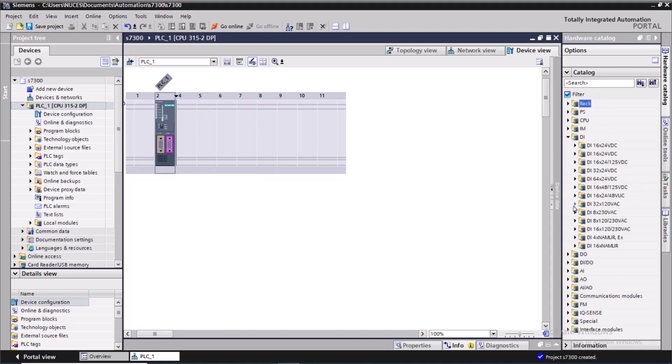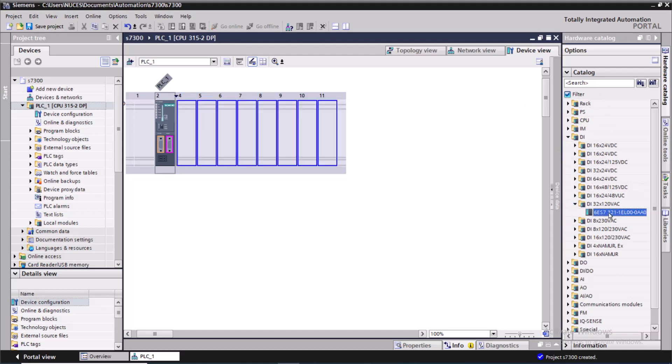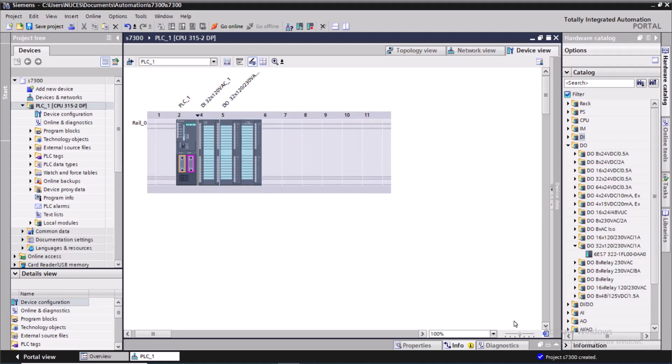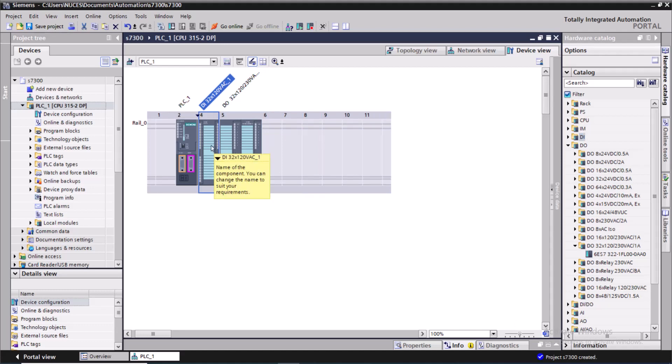Click on the digital input section. I'll look for a 32-channel DI card, and I will get a digital output 32-channel card as well.